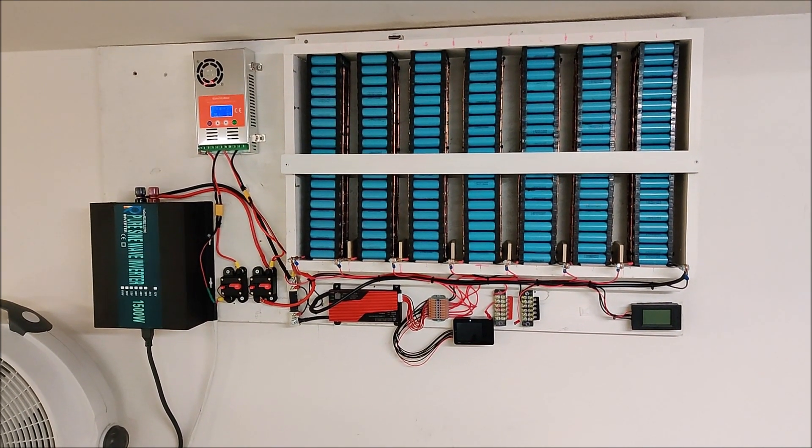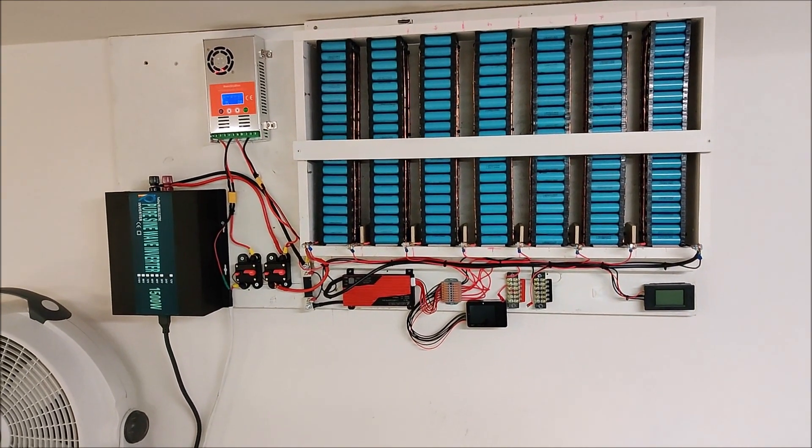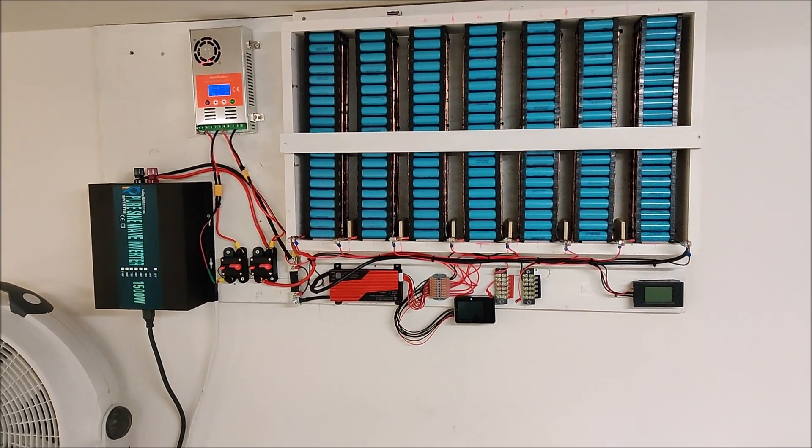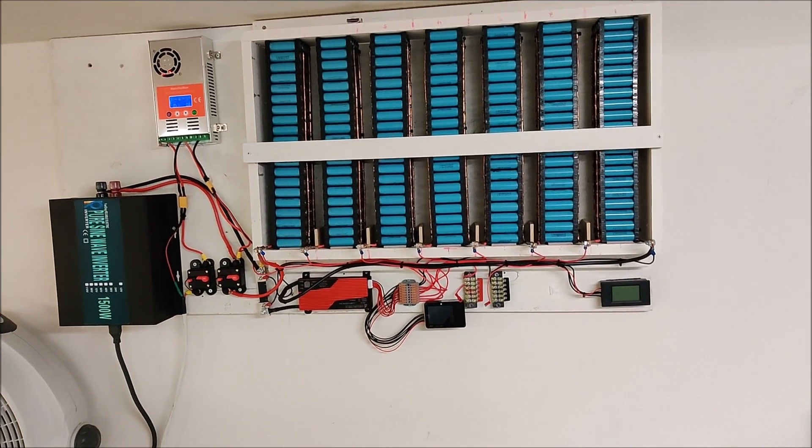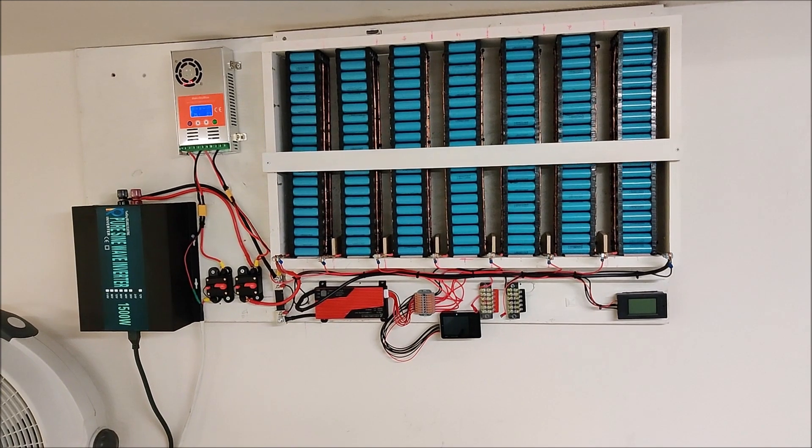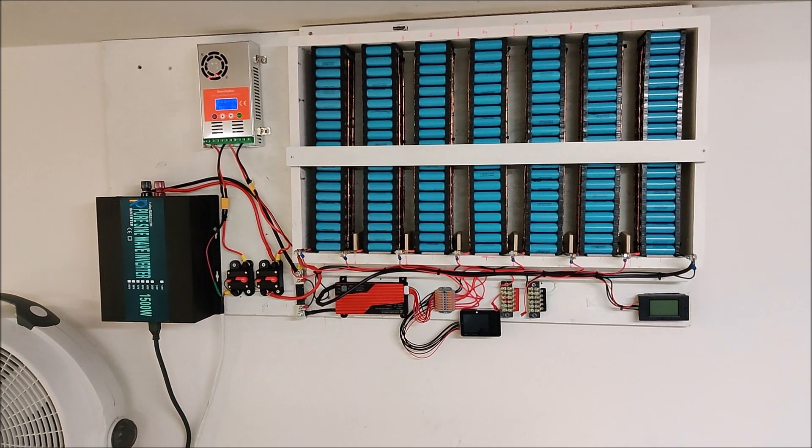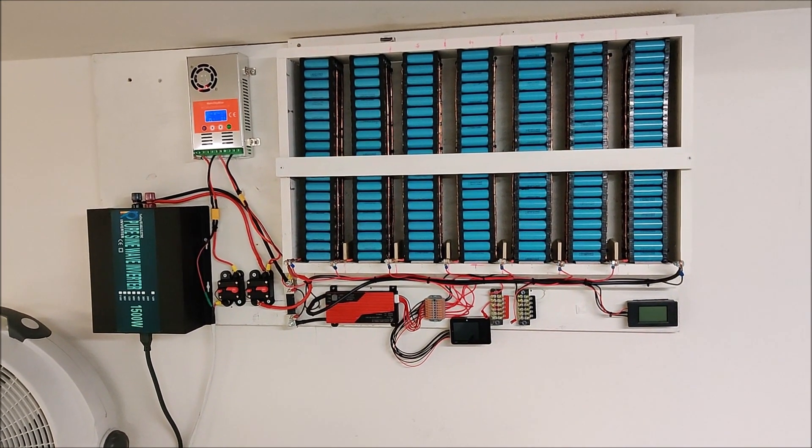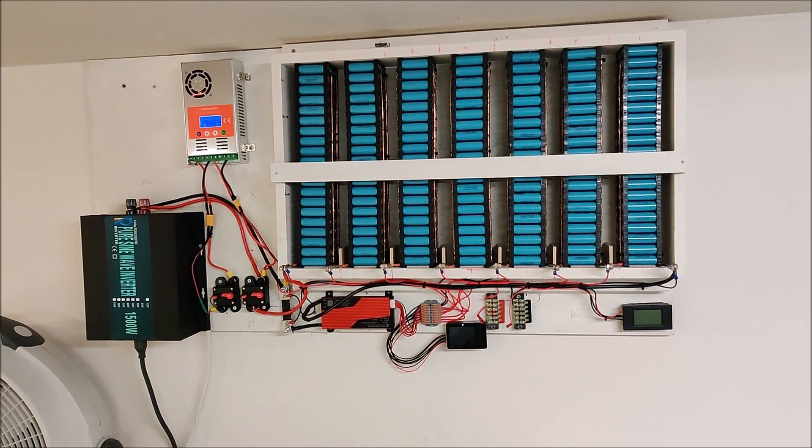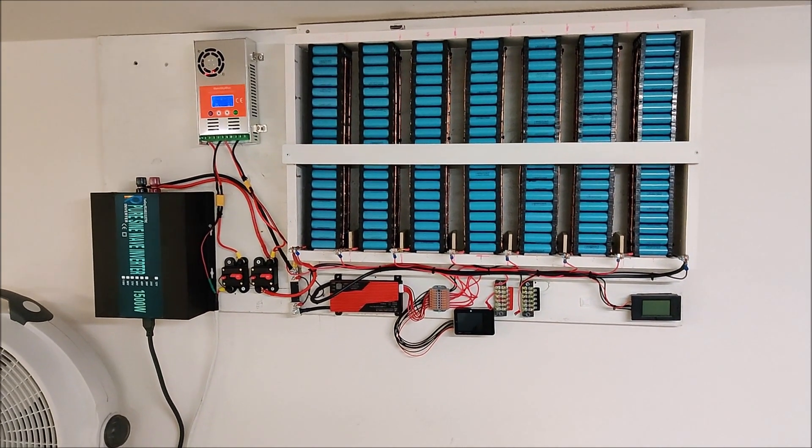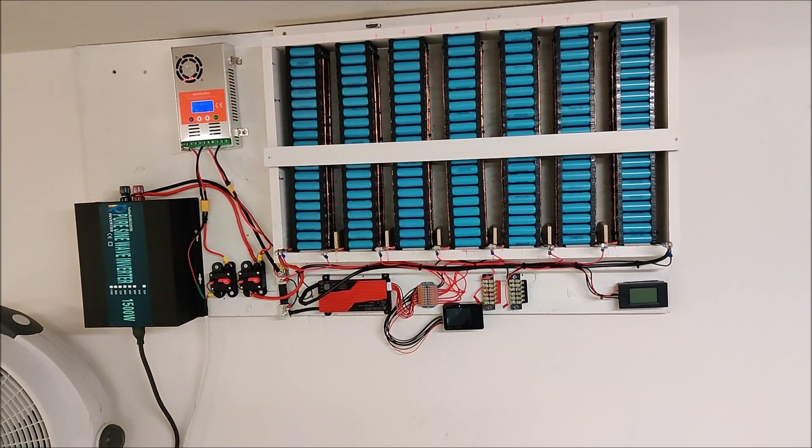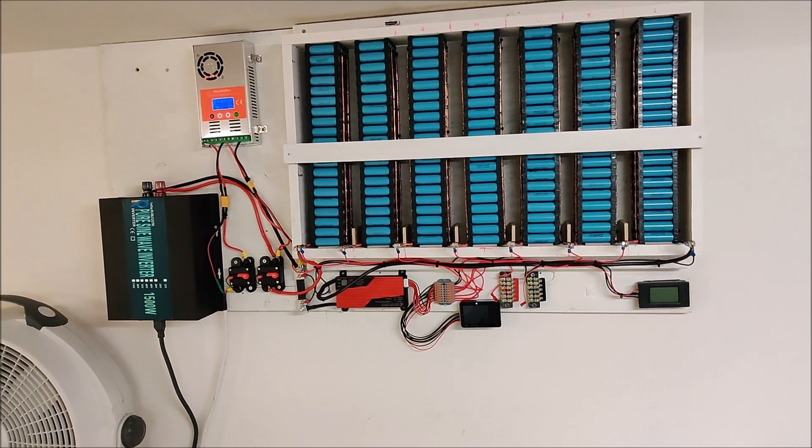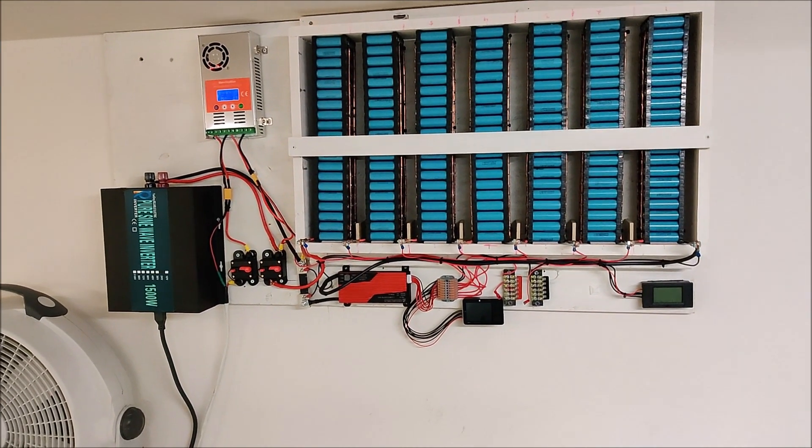I use the solar only to trickle charge the batteries back up. If I work over the weekend and run down the batteries running my AC and some other stuff in the garage, I can let the solar panels charge them up during the week, and it'll be fully charged back up by the next weekend.